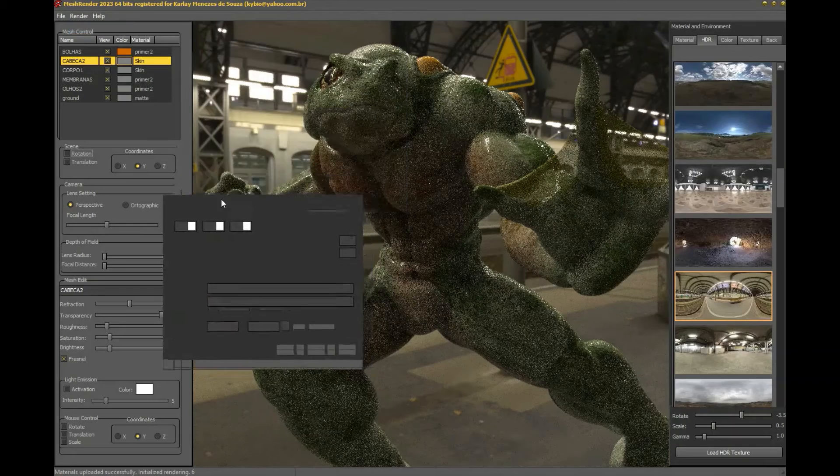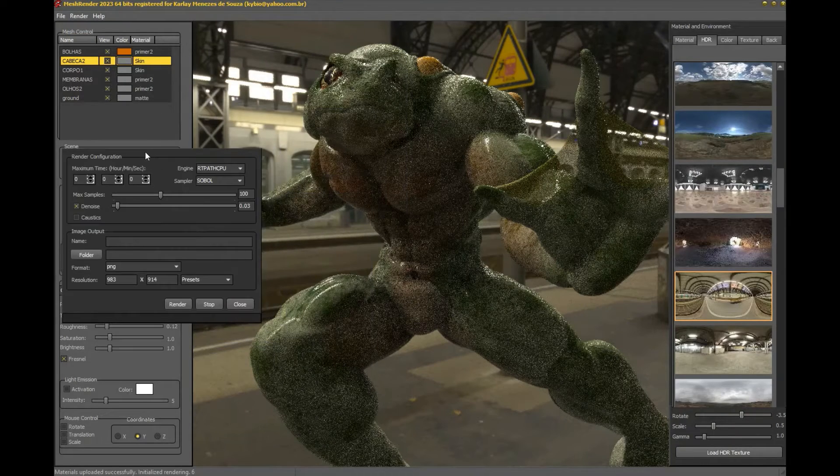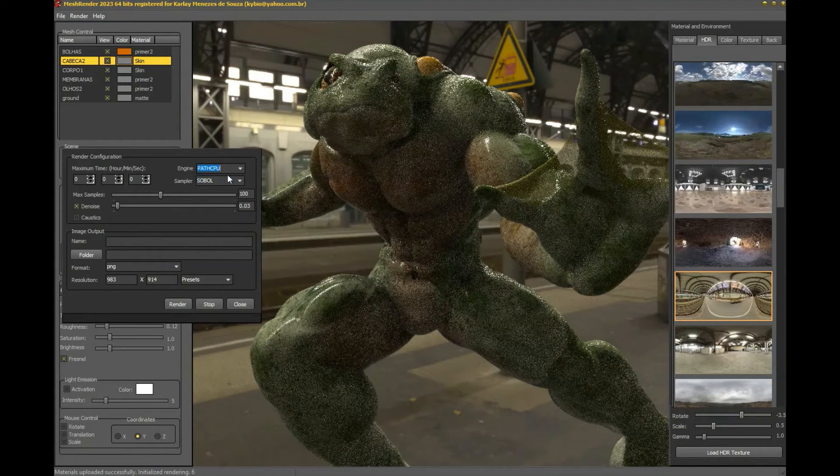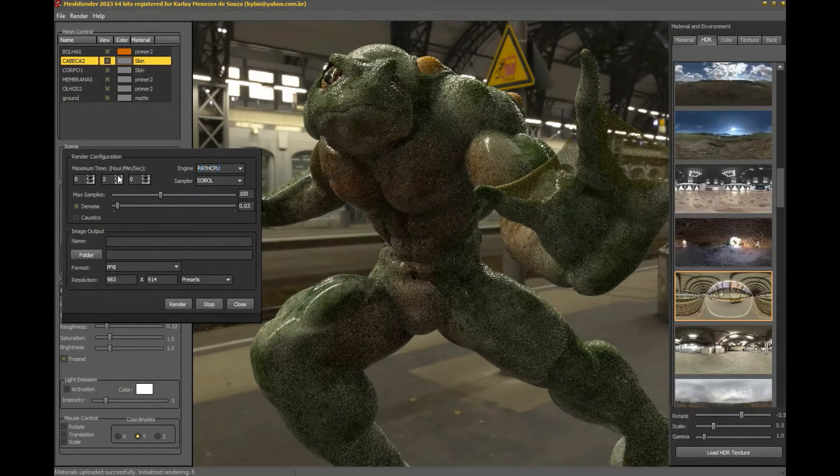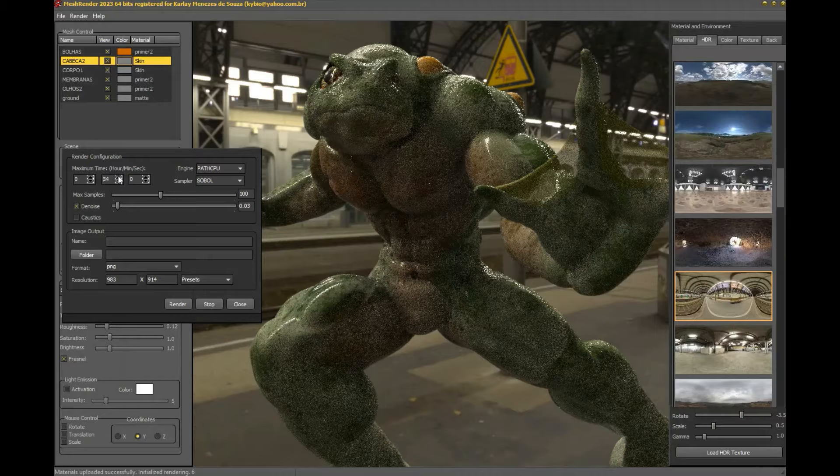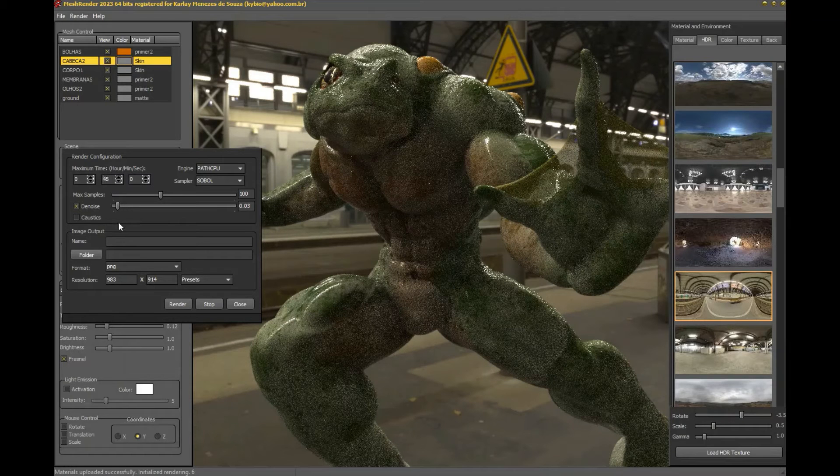Now that we've positioned our model, set our lighting, and like the final position, it's time to render our final image.